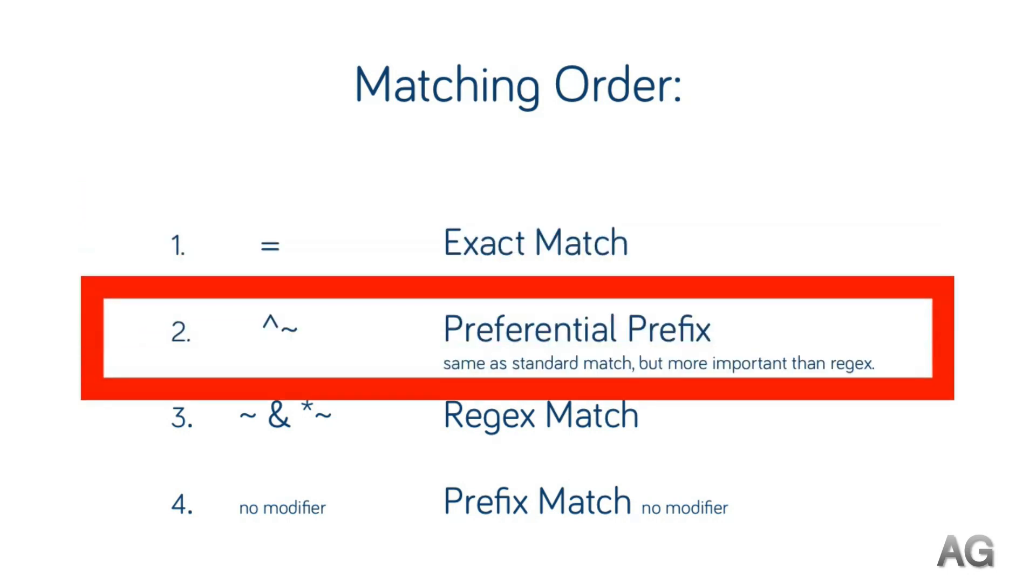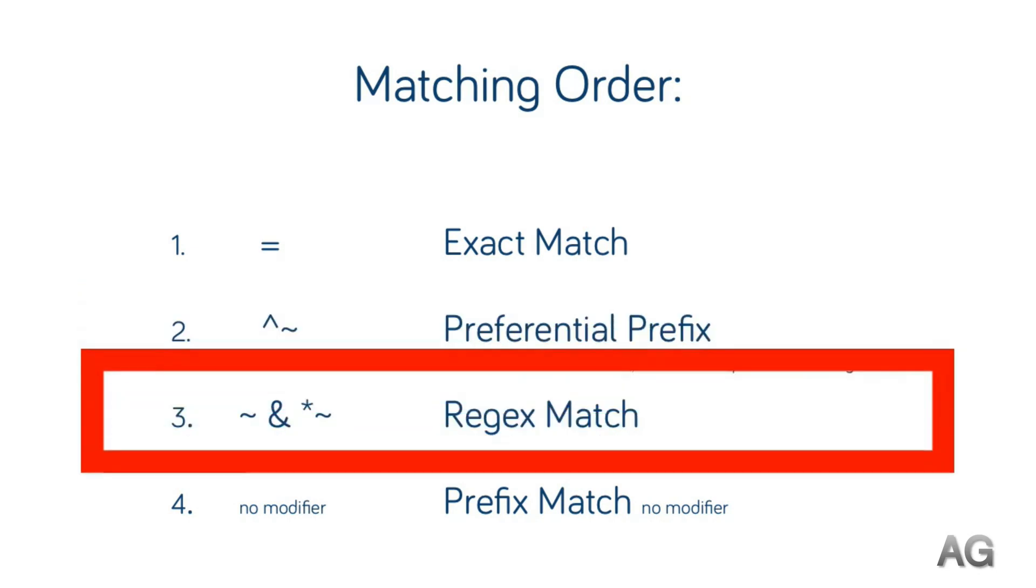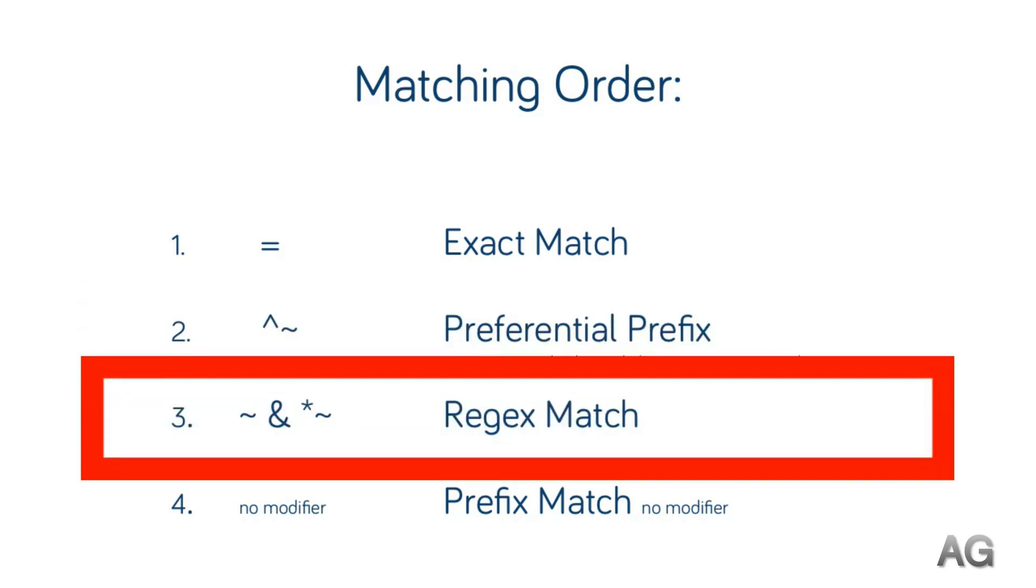Second, the preferential prefix. Again, this is the same as that basic prefix match but enjoys priority. Third, it's the regular expression matches. Should however both a case sensitive and case insensitive location match a request, not that this should really ever happen, then the first block will simply be used as NGINX has no way of prioritizing one over the other.